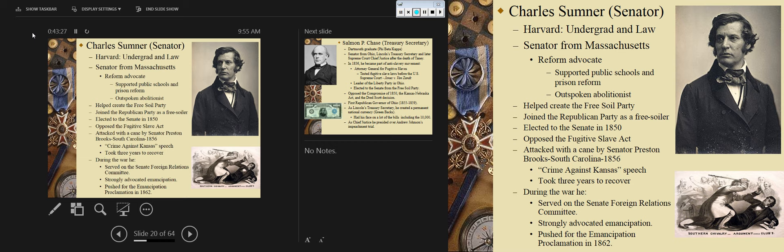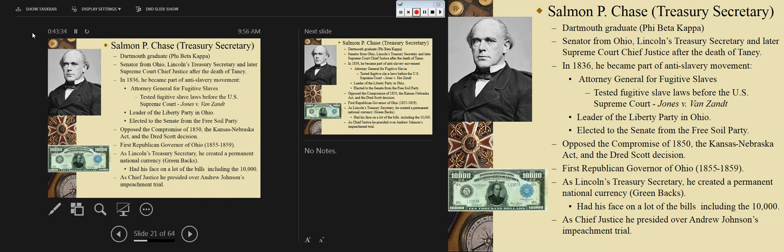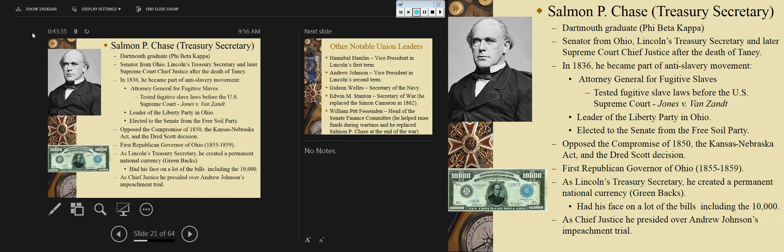Sumner strongly advocated for the Emancipation Proclamation in 1862. His political career continued into Reconstruction, where he became the leading radical Republican in the Senate — with Thaddeus Stevens being the leading radical Republican in the House from Pennsylvania.